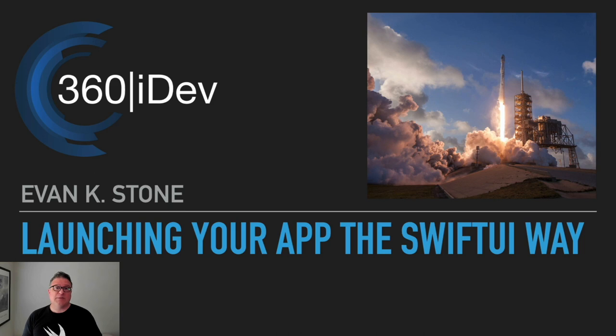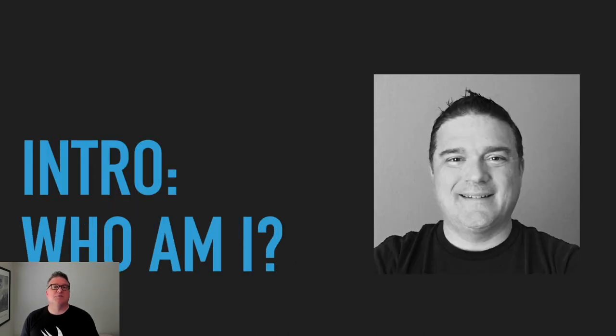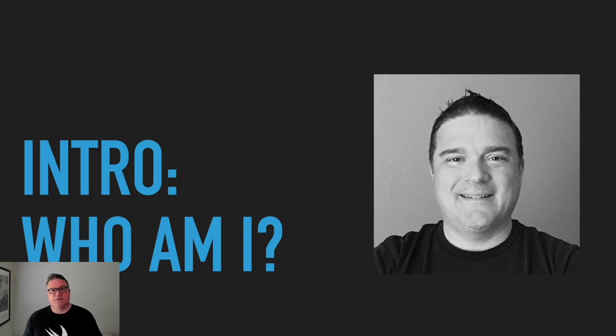Hi, everyone. Welcome to 360 iDev. My name is Evan Stone, and I will be speaking on the topic today, launching your app the SwiftUI way. But first, just a little intro about who I am.